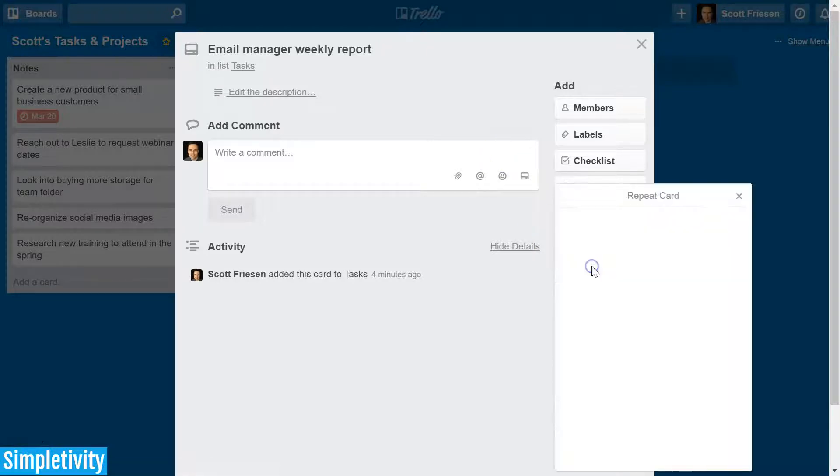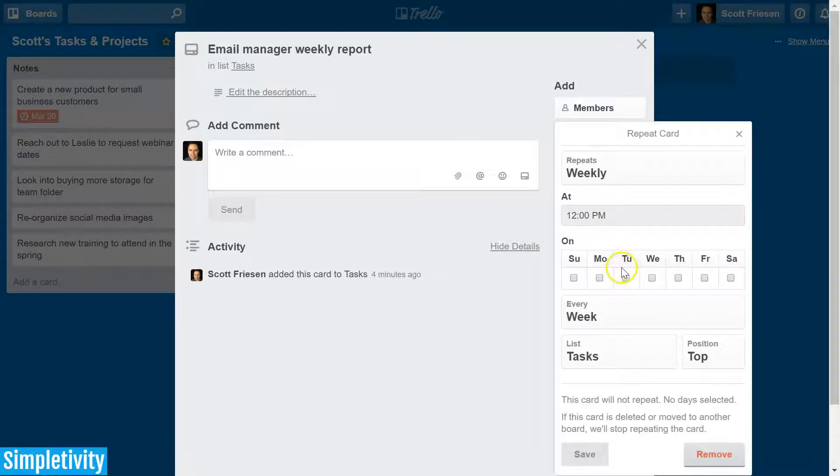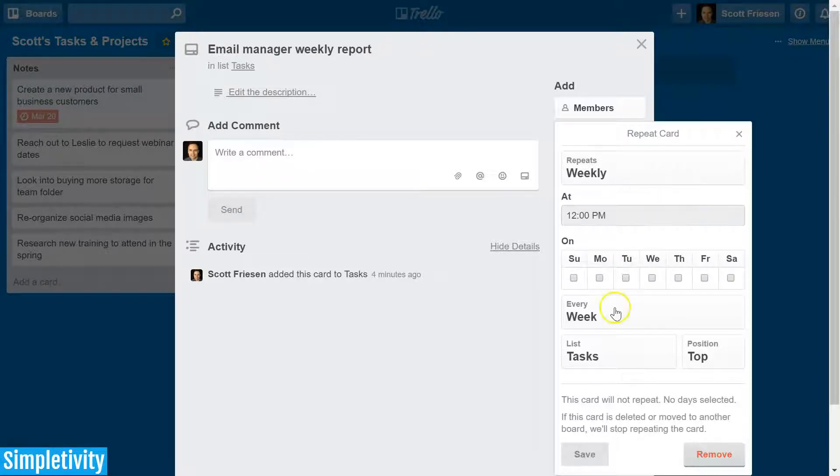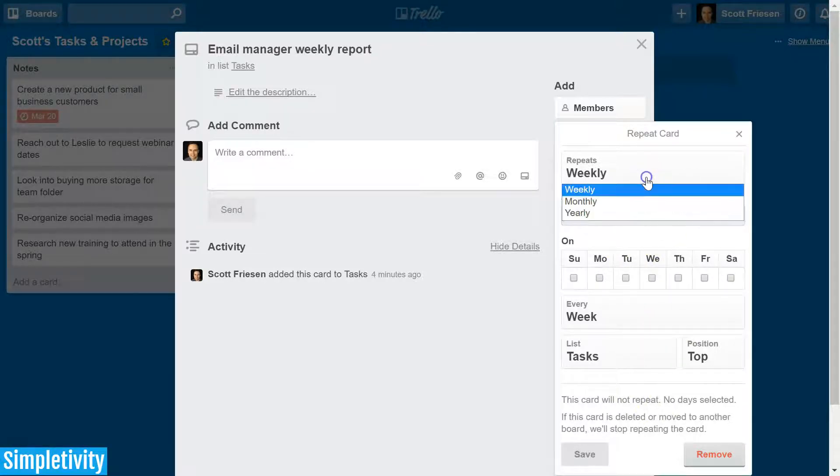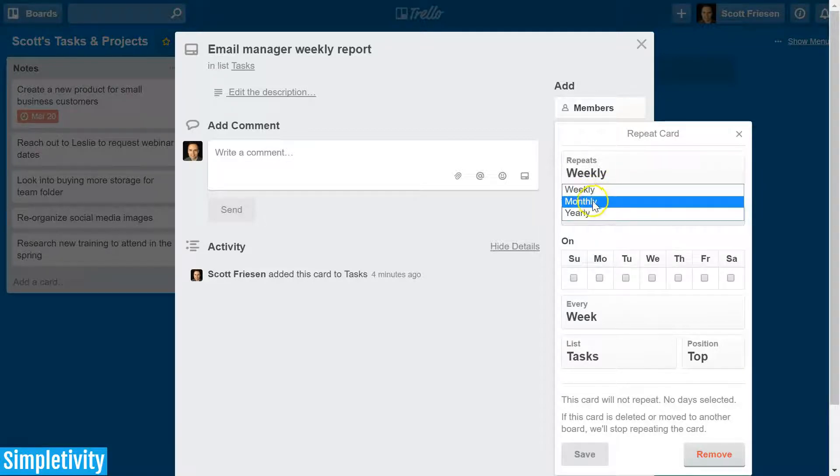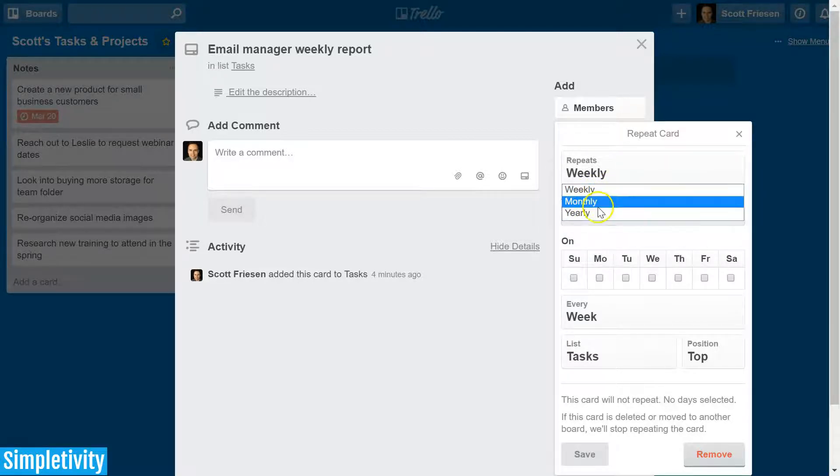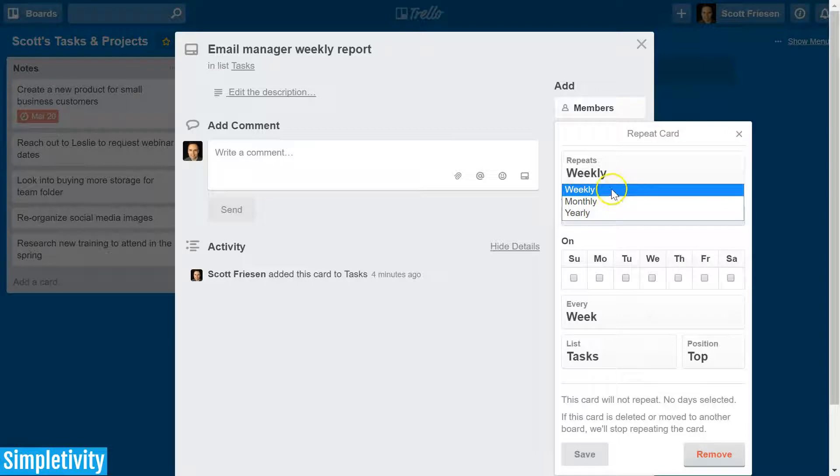So if I click on this, I get a few different options as to how frequently I want this particular card to repeat. We've got three choices here: weekly, monthly, and yearly.